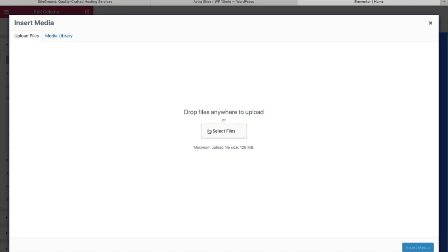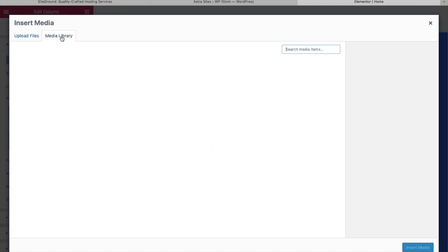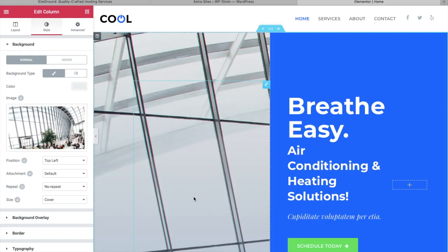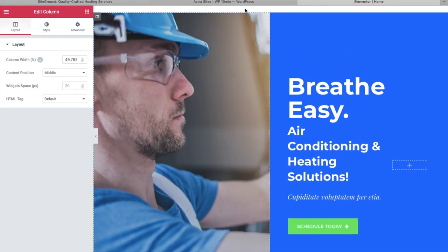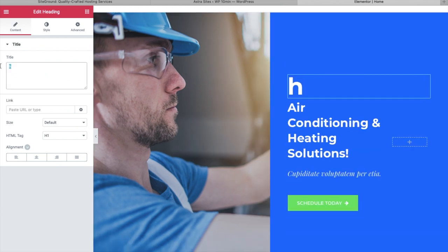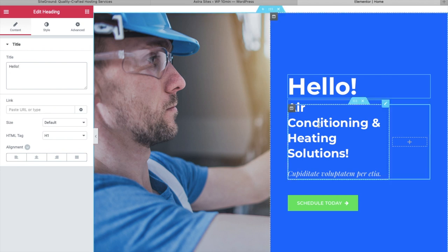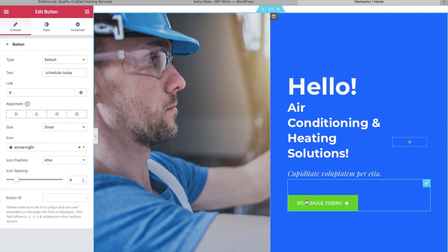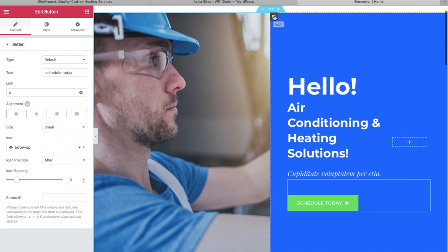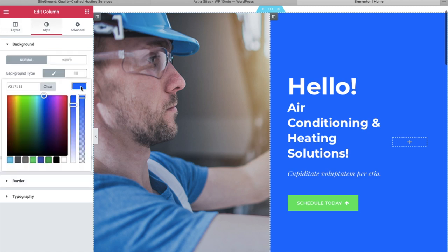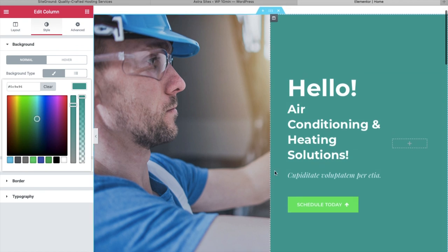Once you've chosen your image, click on Insert Media and you can see the image being replaced. To change the title, just click on it — this is where you change the title, and you can add a link by pasting a URL. If you want to change the tagline or a button, click on it — you can change the text, the link, the alignment, the size, and also the icon. To change the background color, click on Edit, then Style, and pick any color you want.